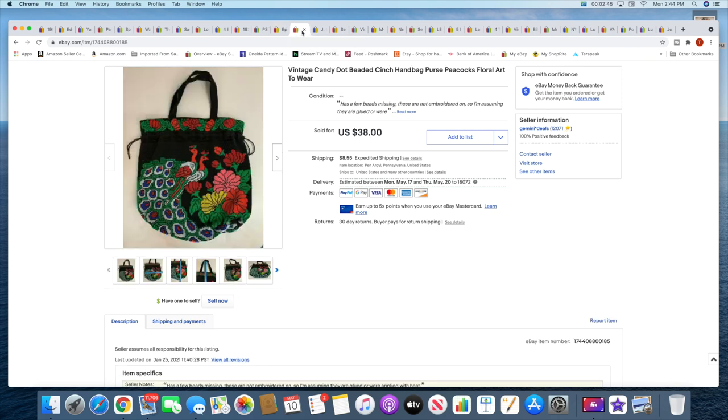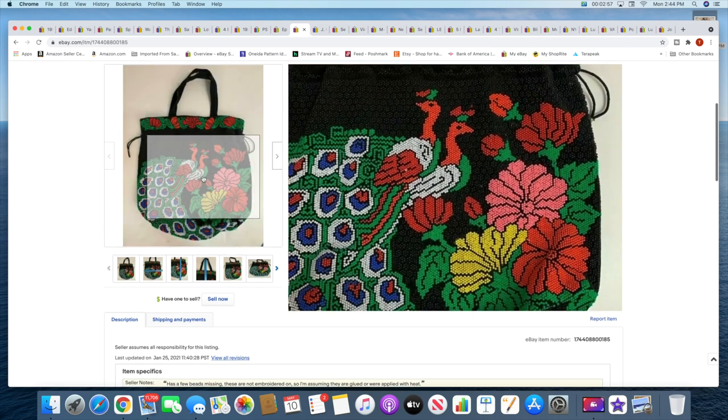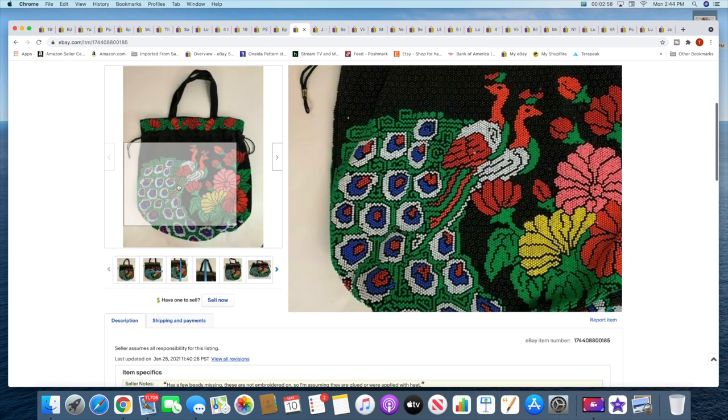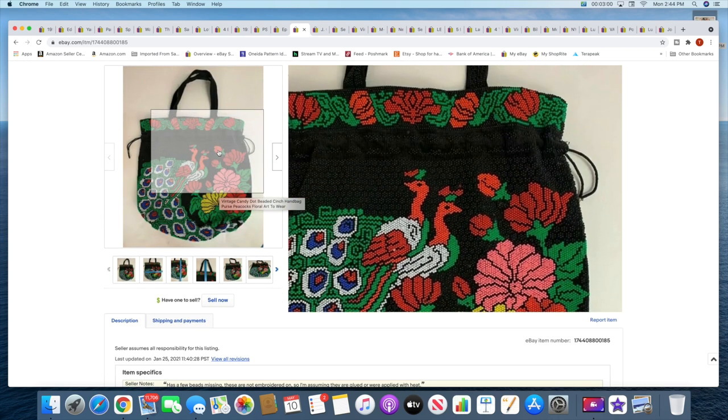Then I sold this art-to-wear beaded purse. This sold for $38 plus shipping. Yeah, and this was like a weird purse. They were not embroidered on, they're just kind of like little dots. Really kind of neat though.